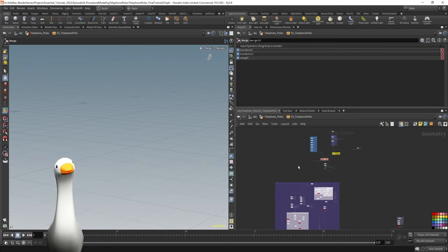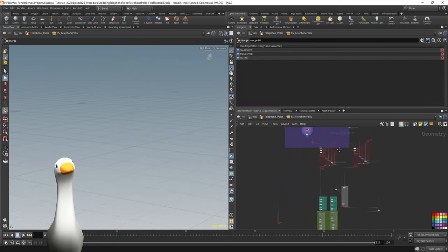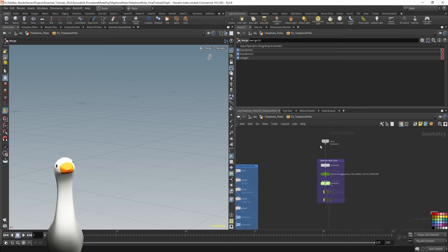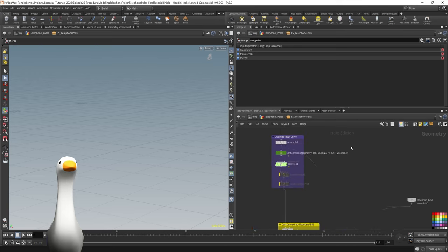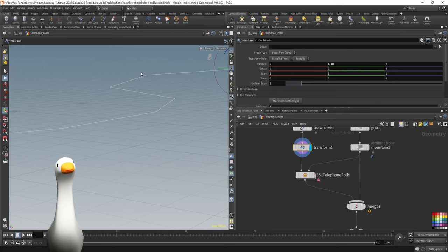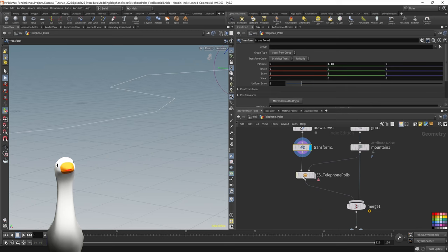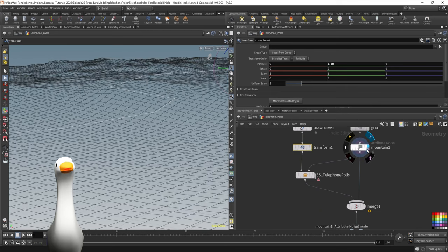So let's dive into this HDA and it looks more complicated than it is. It's a lot of the same steps repeated over and over. We have this curve in input 1 and the grid in input 2.